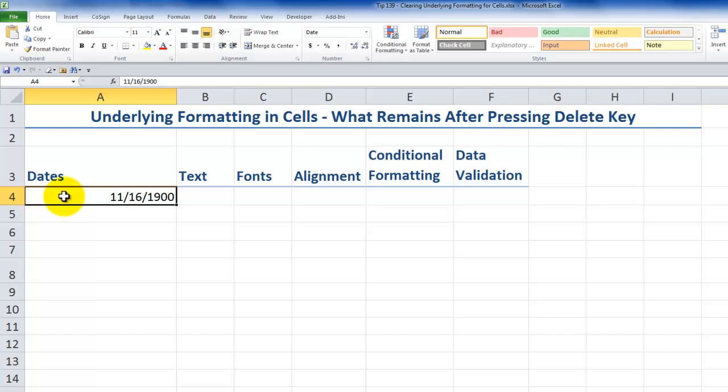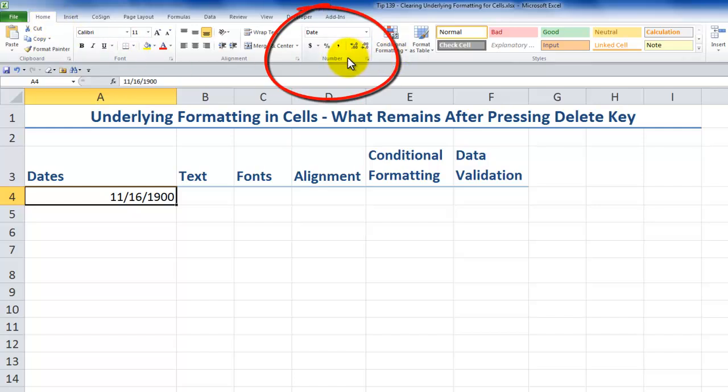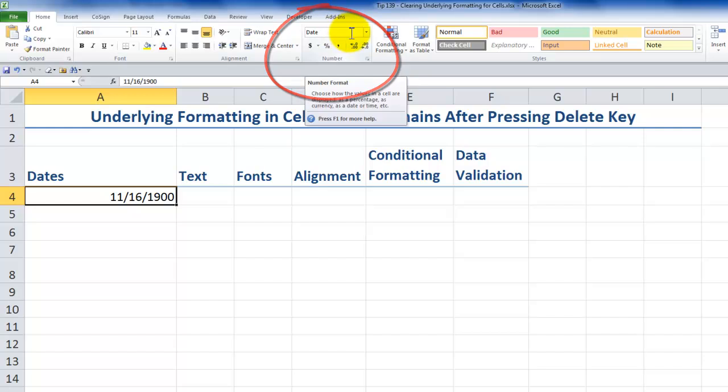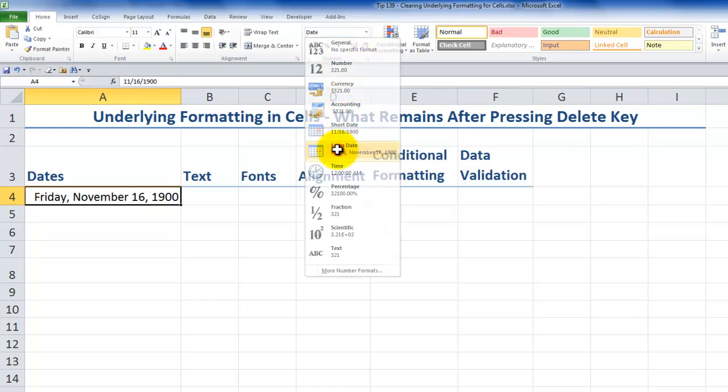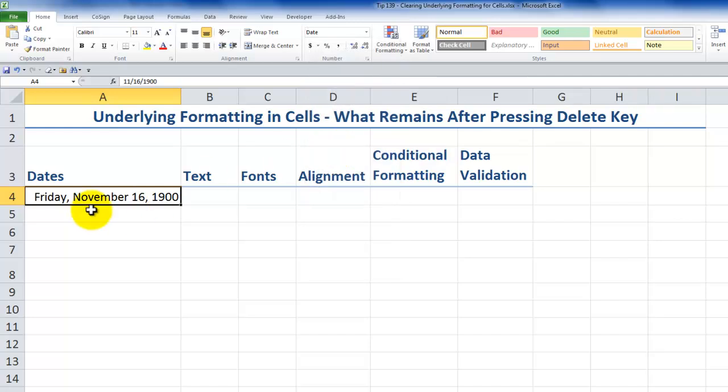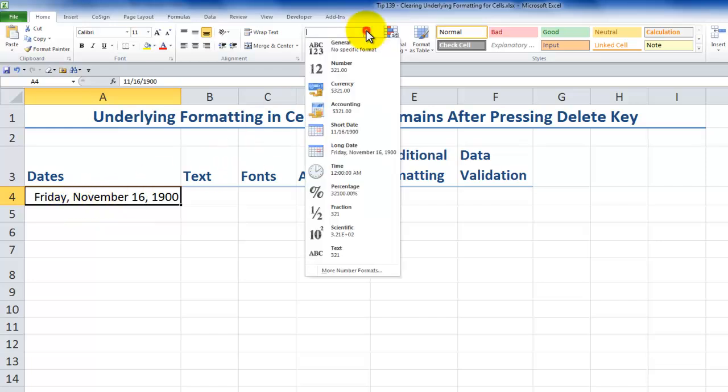Well, if you come over here to the Home tab of the ribbon, notice over here in the Numbers group, when we look at the formatting for this cell, it's saying that we have this cell formatted to display as a date. So using the drop-down menu, we can see that changing the format is going to change how our data that we typed in, or the data that we pasted into a cell, is going to be displayed.